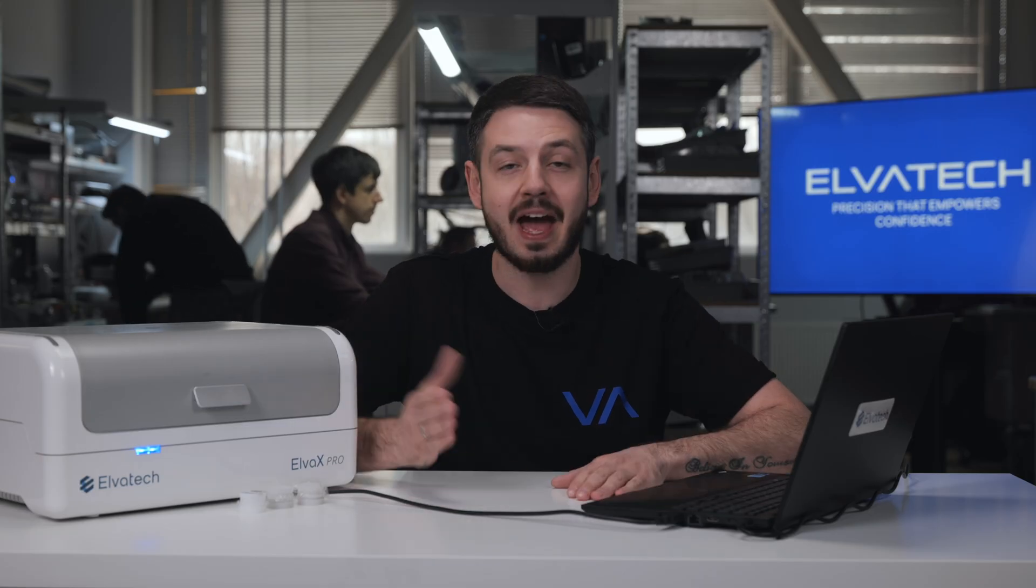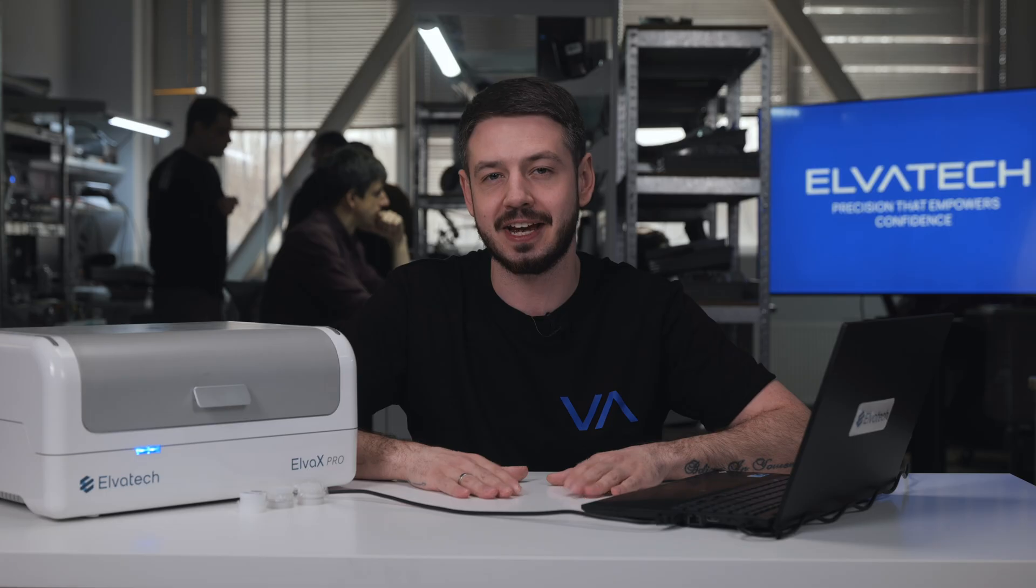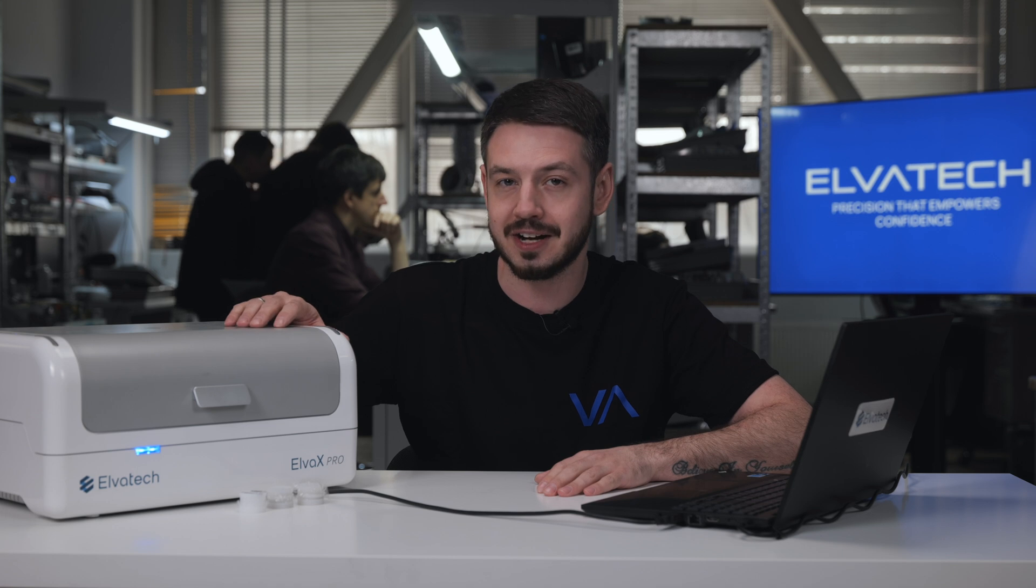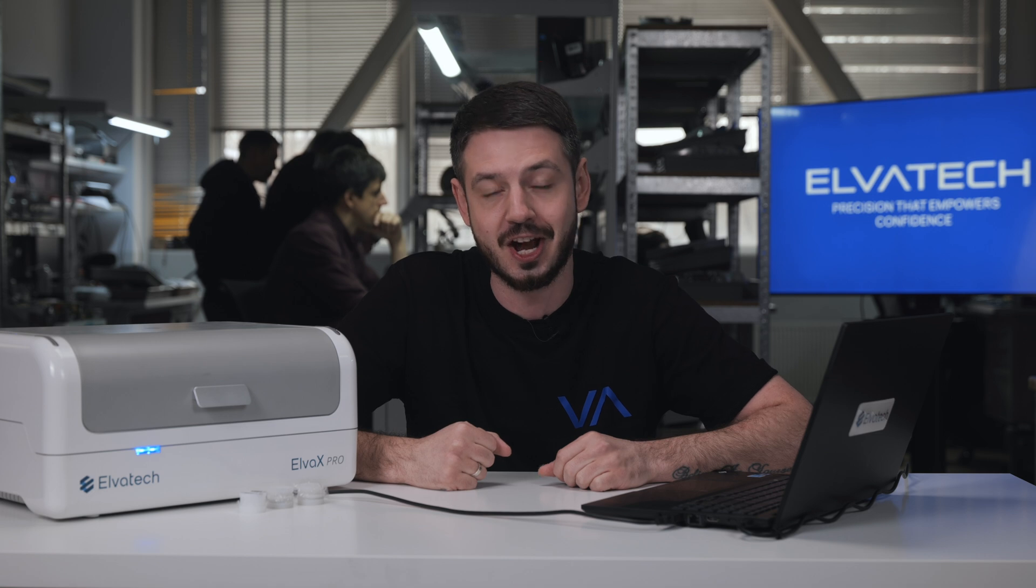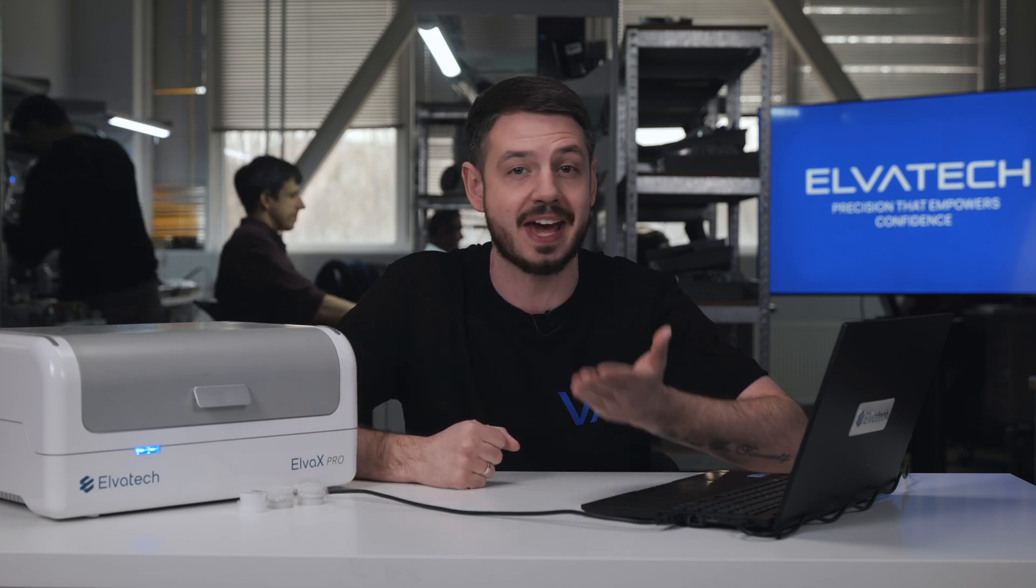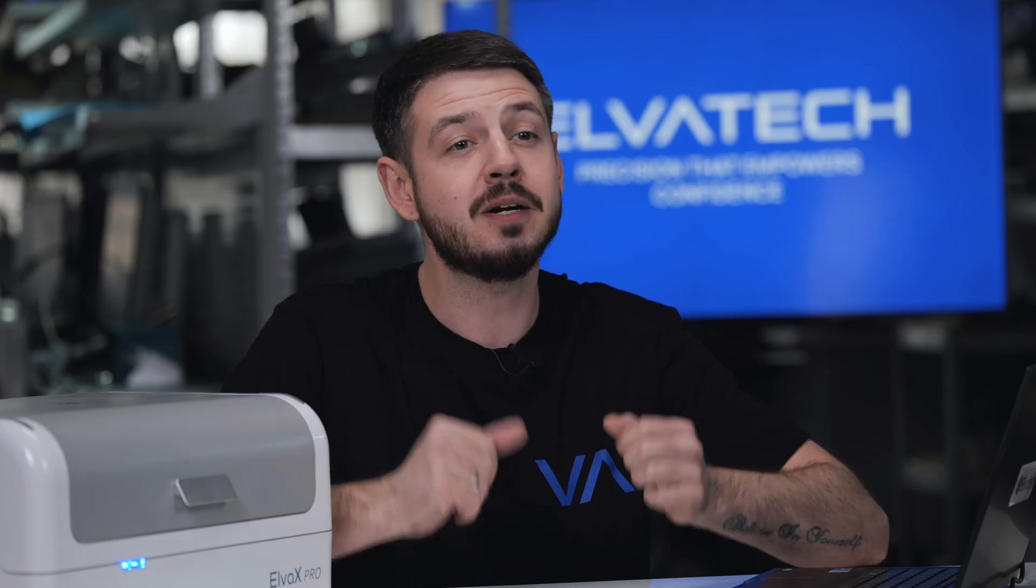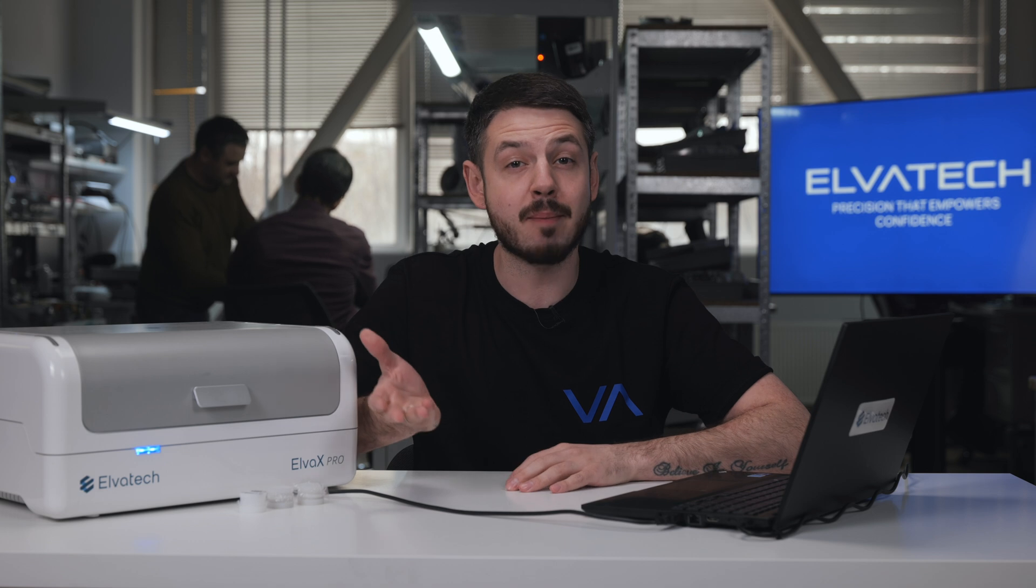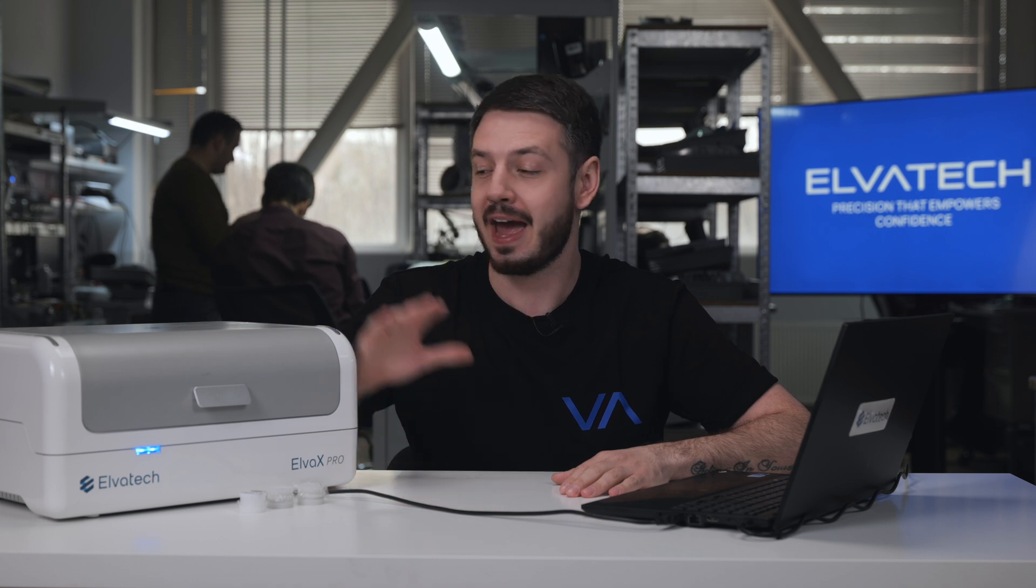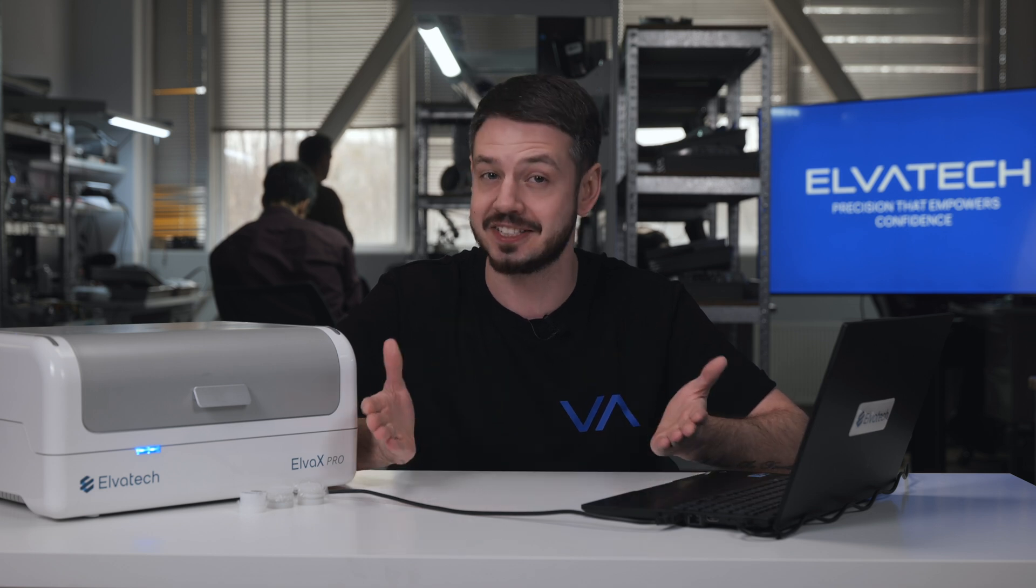As we have seen, Elvox Pro offers everything a modern cement lab needs: speed, precision, and reliability in one robust system. Whether you are checking clinker composition, verifying raw materials, or monitoring product quality, Elvox Pro delivers accurate results in just seconds, without sample destruction or time-consuming preparation. It supports international standards, such as ISO 29581-2 and ASTM C-114, making it fully compliant for cement quality control and certification. With automated sample handling, large detection area, helium purge, and powerful software, Elvox Pro helps your lab operate faster and more efficiently every single day.